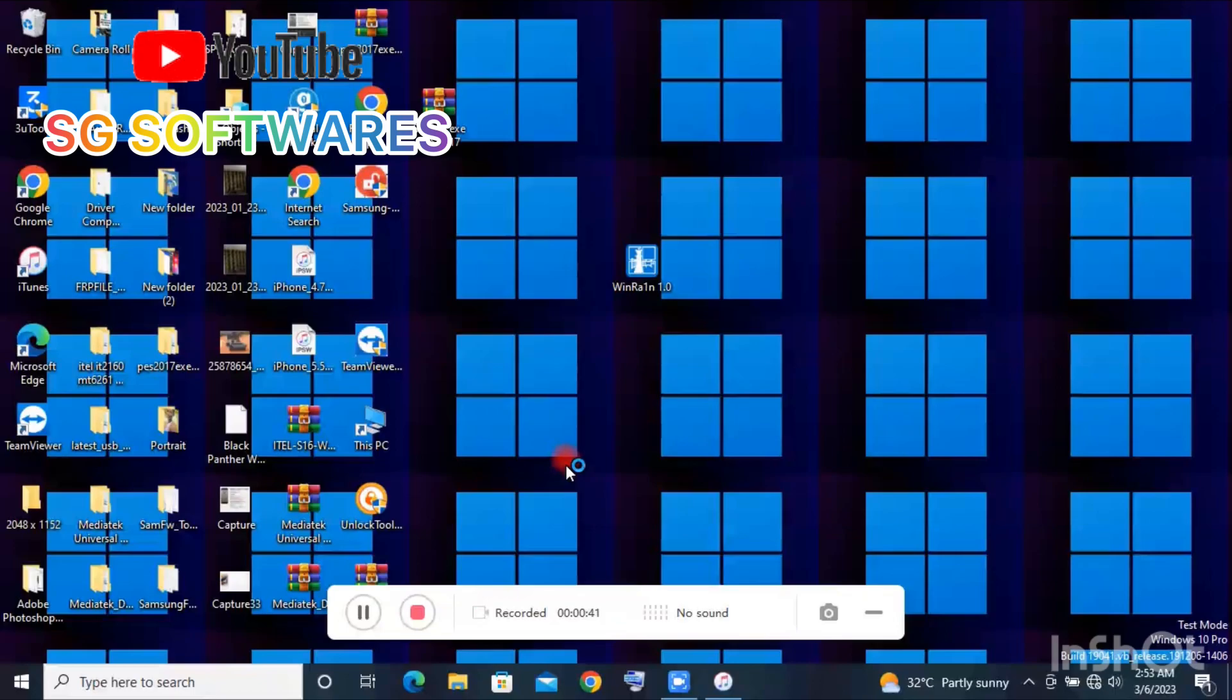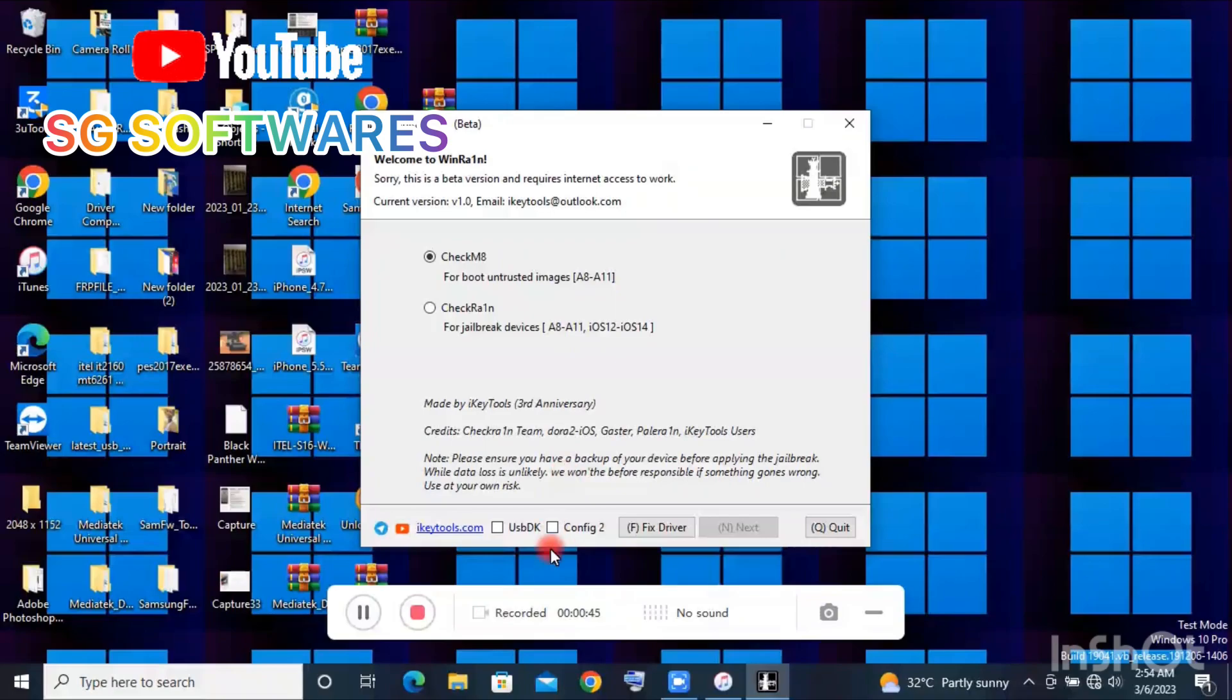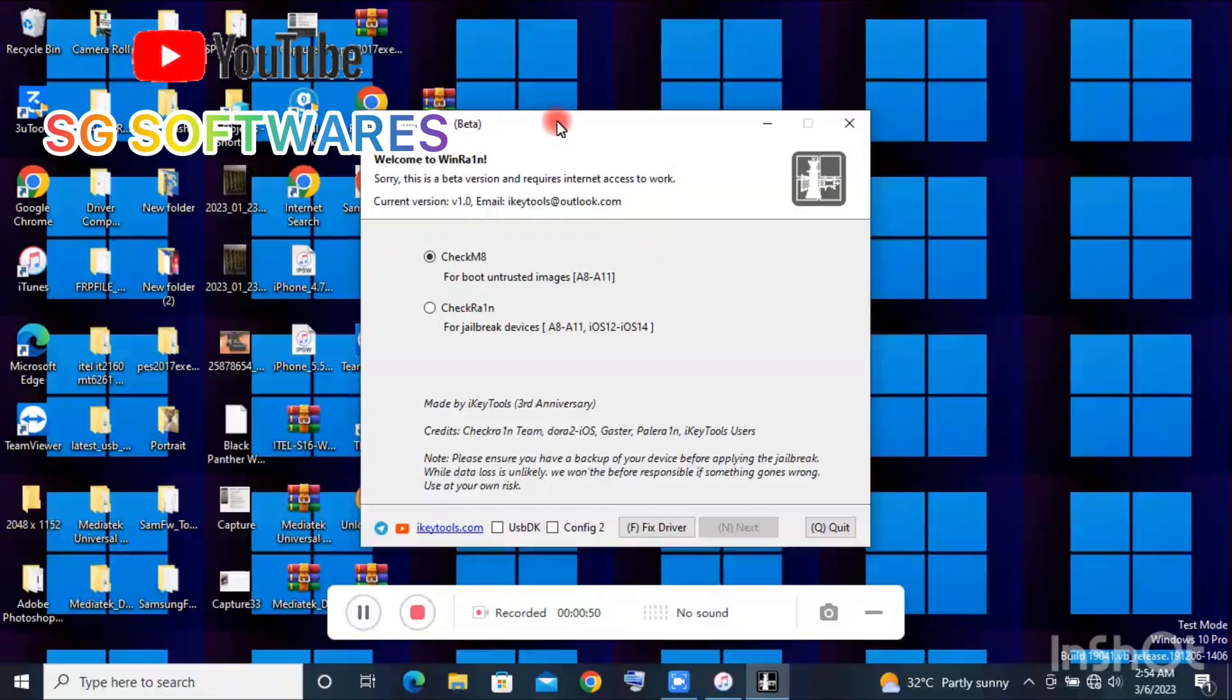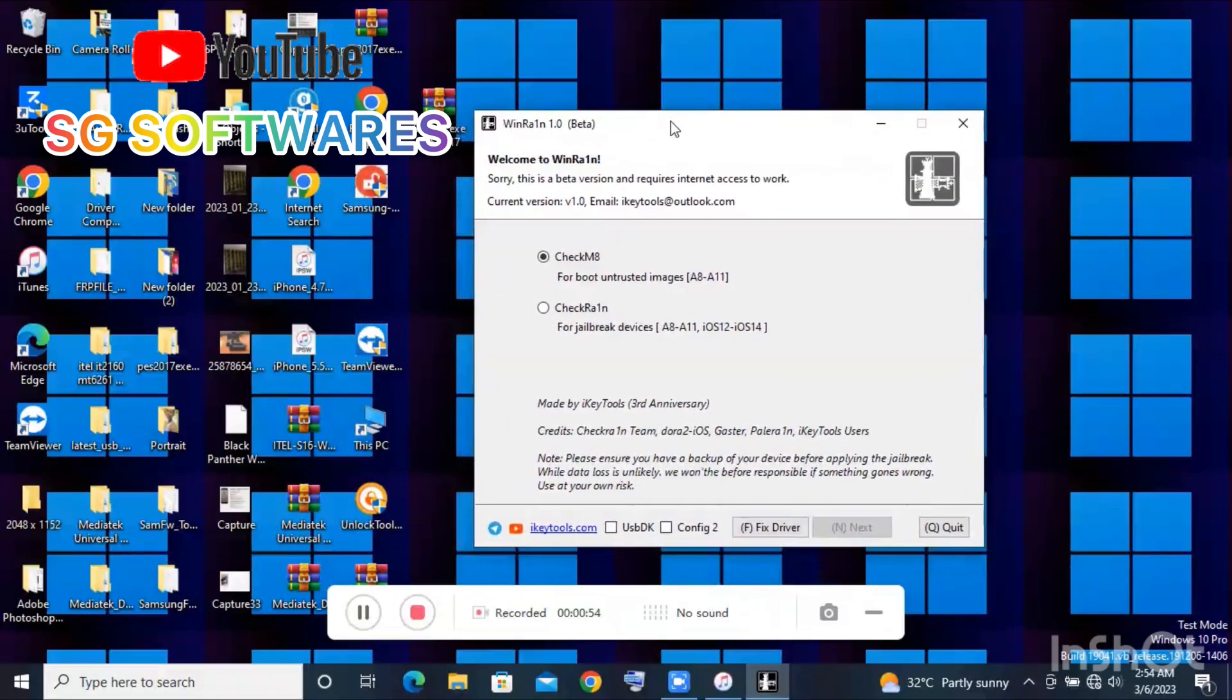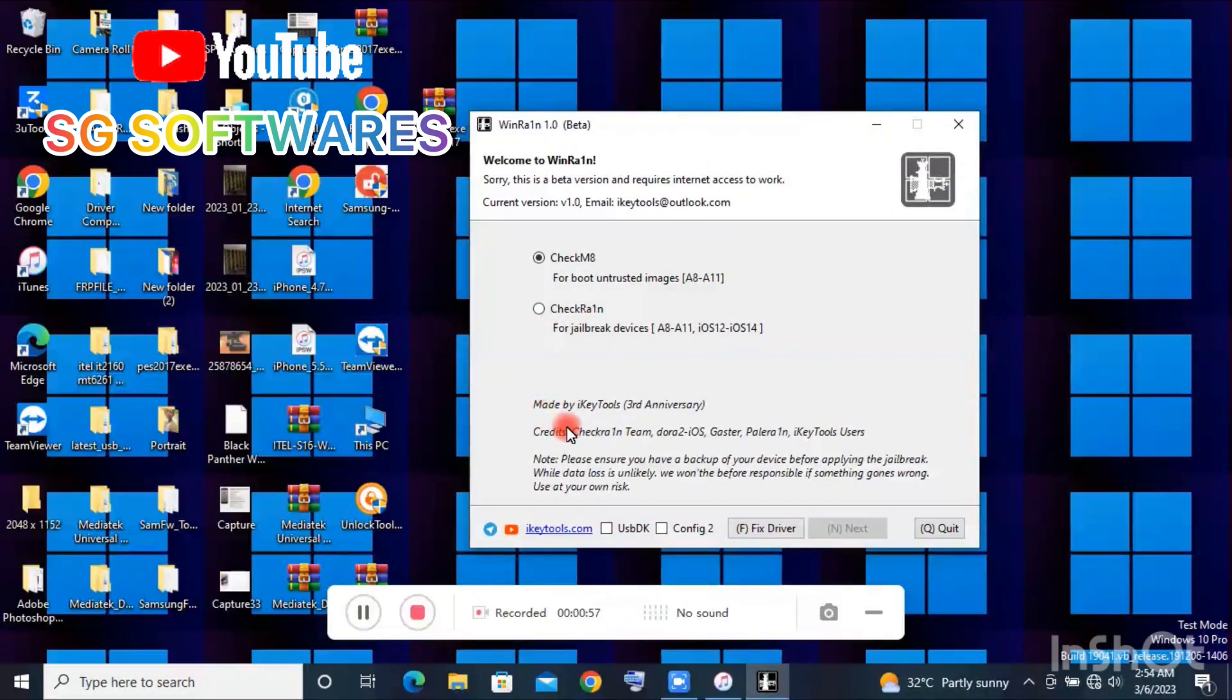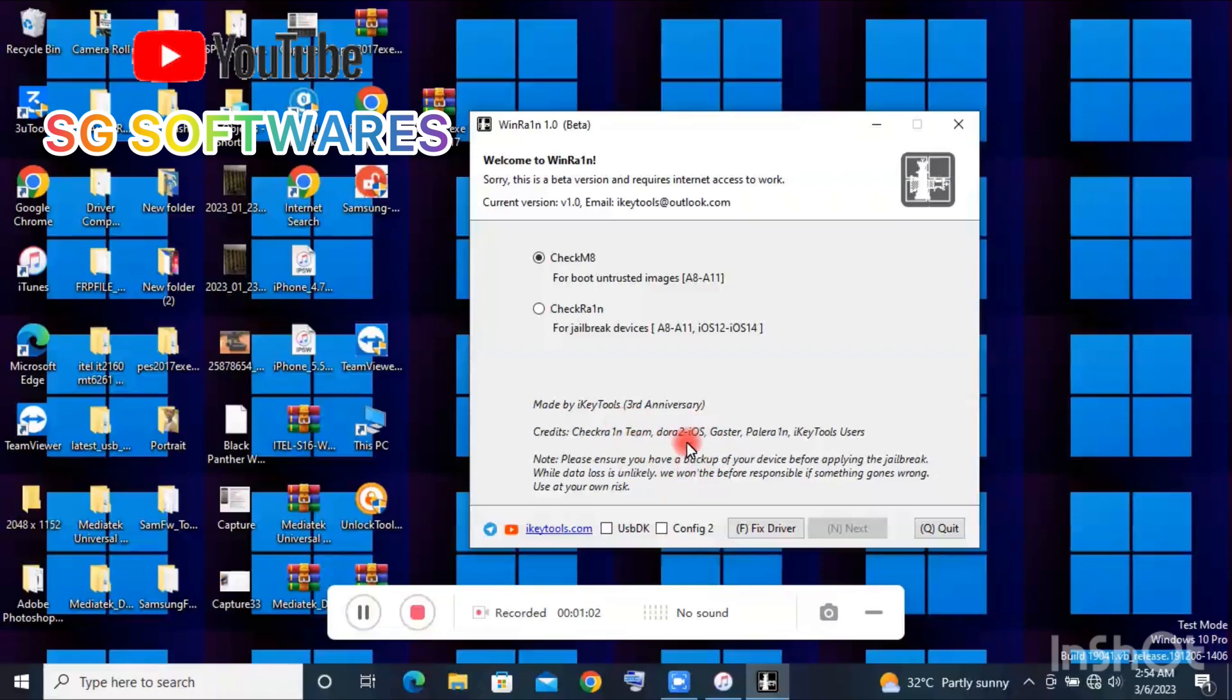This tool is called WinRun. So guys, those who don't have a MacBook or Apple laptop to do the jailbreaking, this tool is here to help you do the jailbreak on your Windows screen without using a USB pen drive or any booting device.